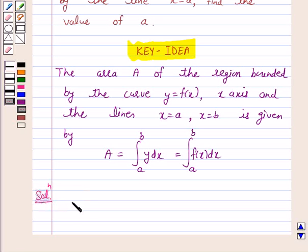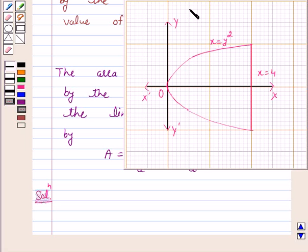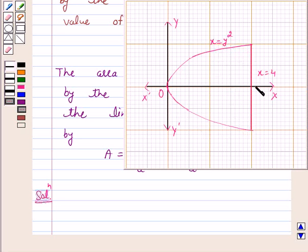First, we will draw the figure to identify the area between the given curve x equals y squared and x equals 4. Now, x equals y squared is a parabola with vertex at the origin and symmetrical about the x-axis, where x equals 4 is a line parallel to the y-axis.